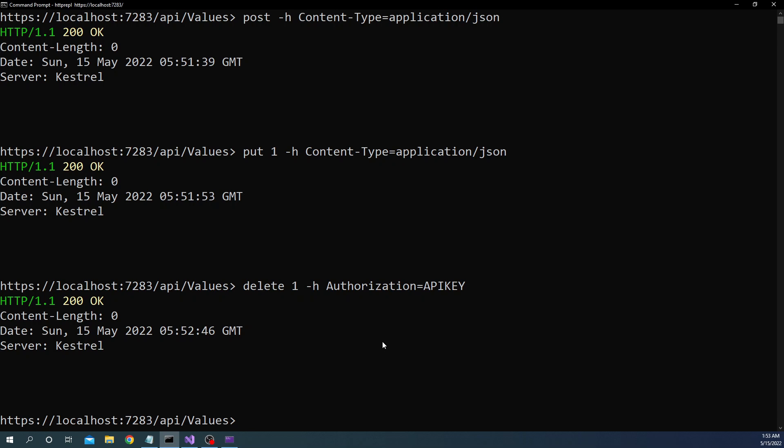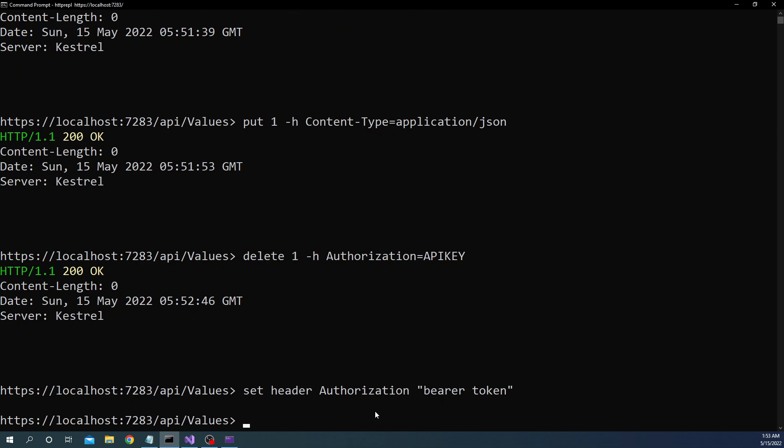Now if we are not using api key and we want to send some sort of bearer token what we can do also is for the entire life cycle of this session we can set a header and for that we can do set header and here we can say Authorization and for the authorization we can give the value of let's say if we are using some sort of token we can say bearer token here so this is going to set up the header for the entire life cycle of this particular session and now if we do delete 1 it's still going to return 200.